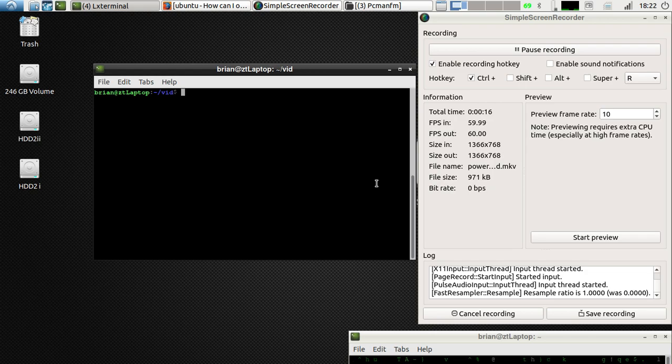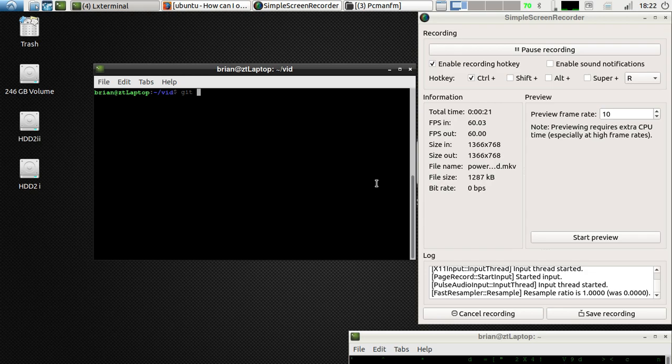First of all, you have to clone the file from GitHub. So let's do that — git clone and the address.